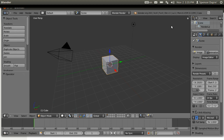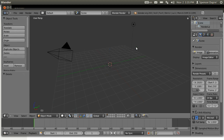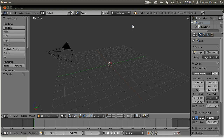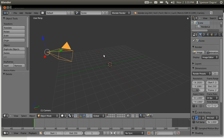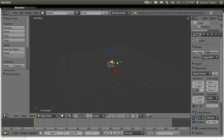We start out with the default scene. The first thing we want to do is get rid of the cube — press X to delete — and get rid of the light, press X to delete. Then grab the camera. By the way, you select things by right clicking. Grab the camera and do Alt+G and Alt+R, which will put it in the center facing down.